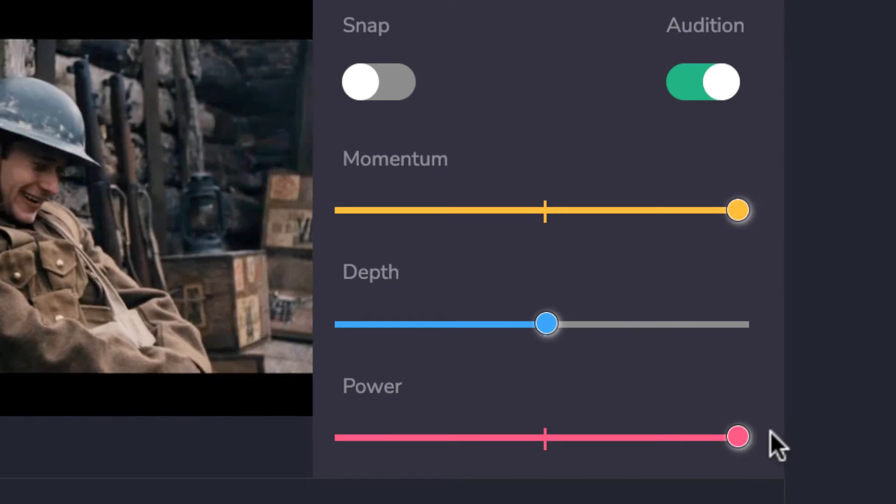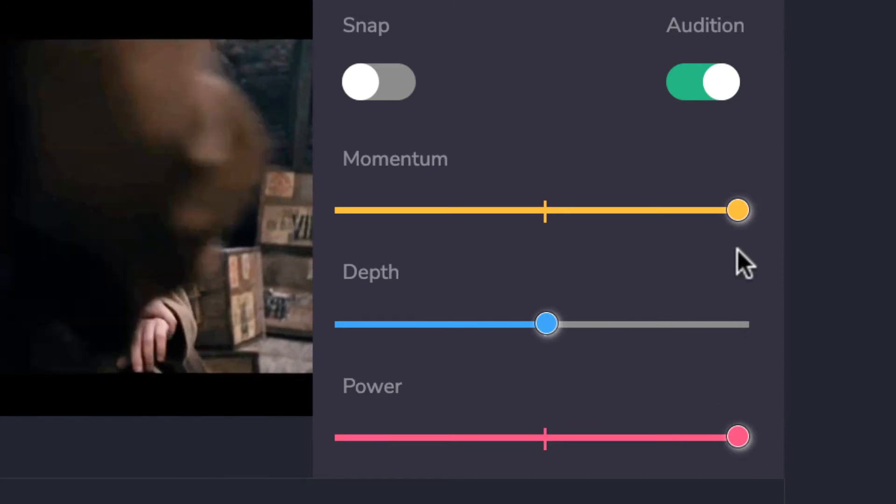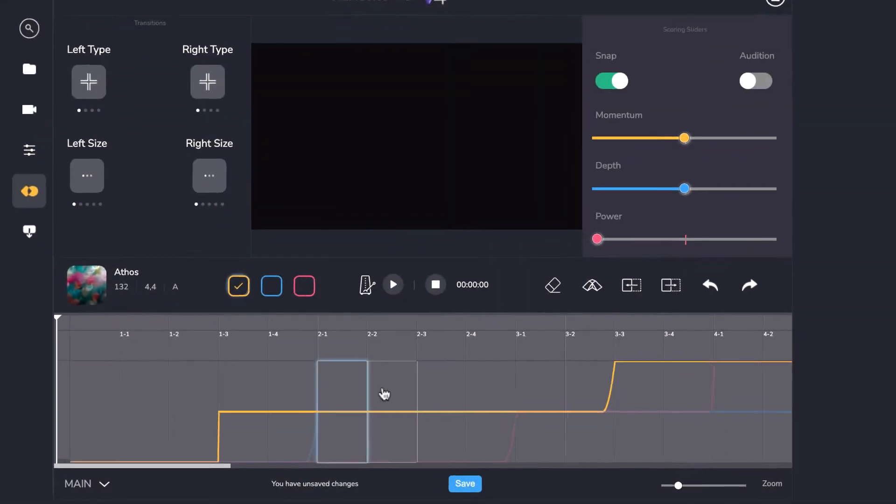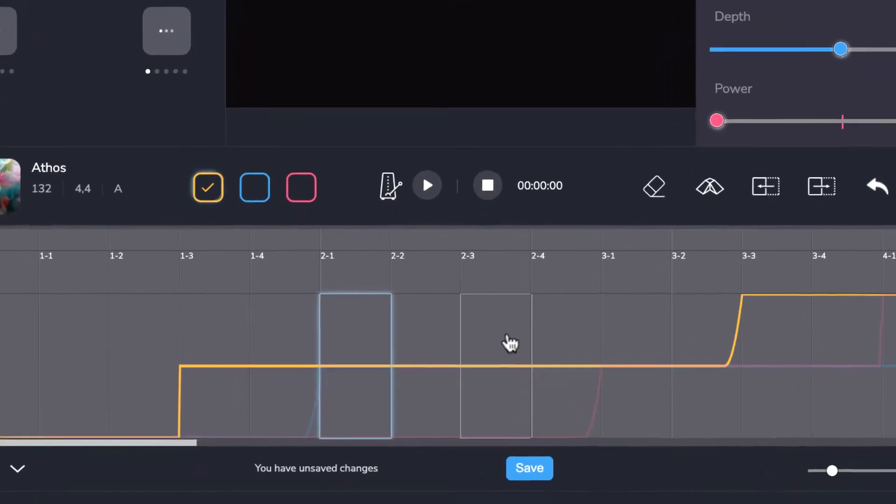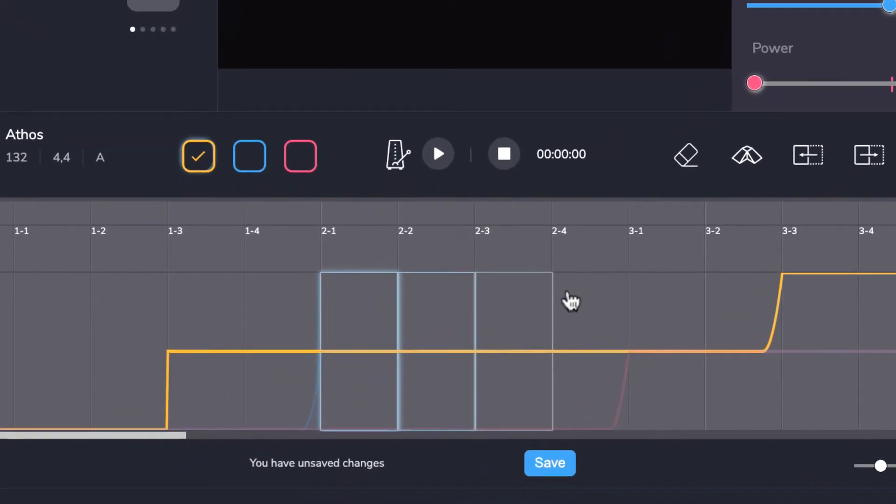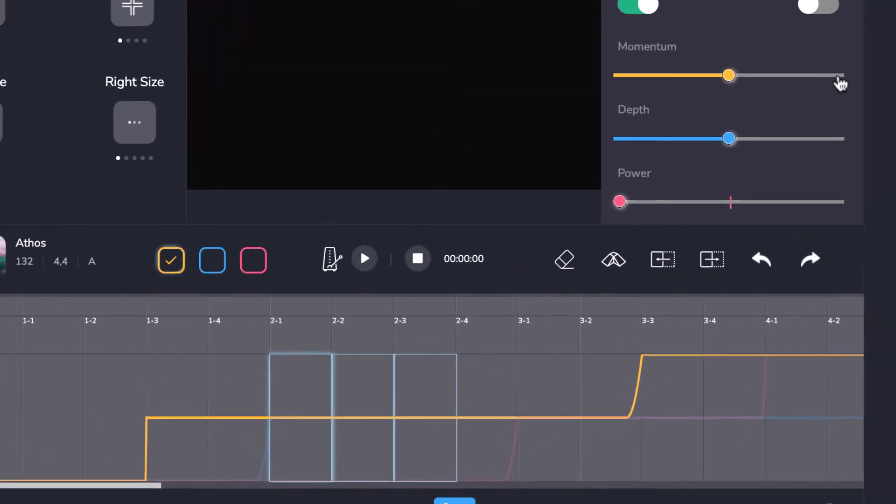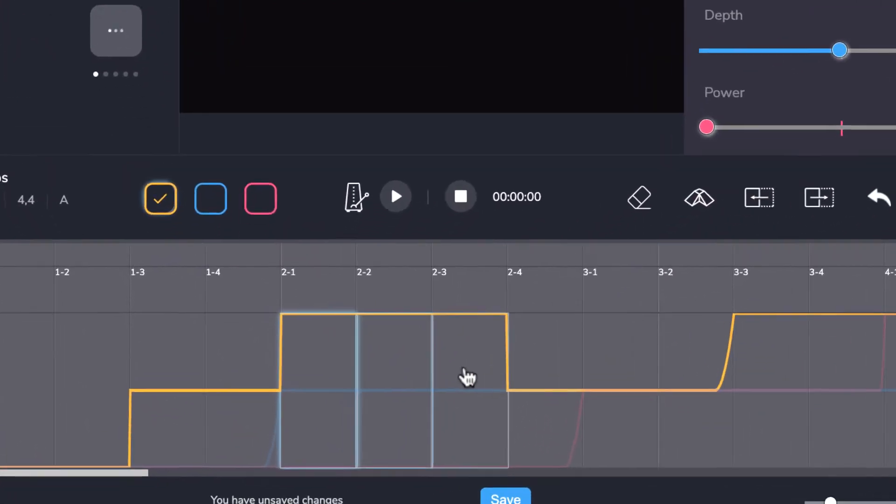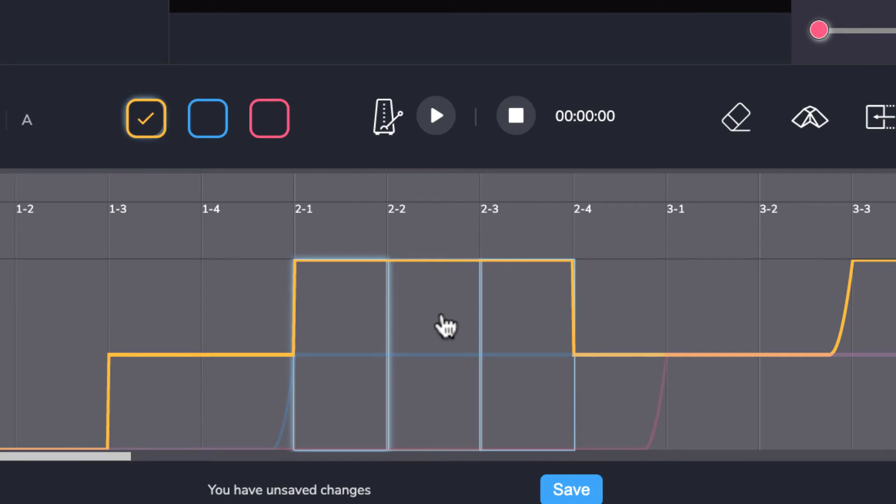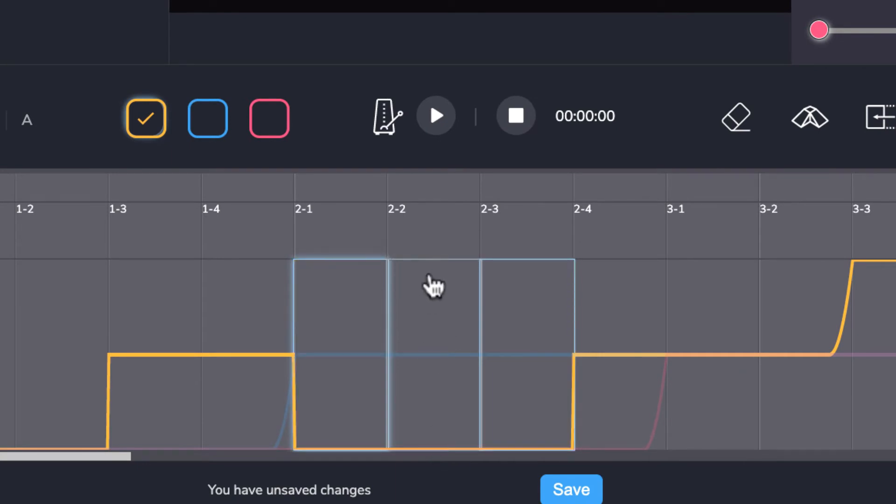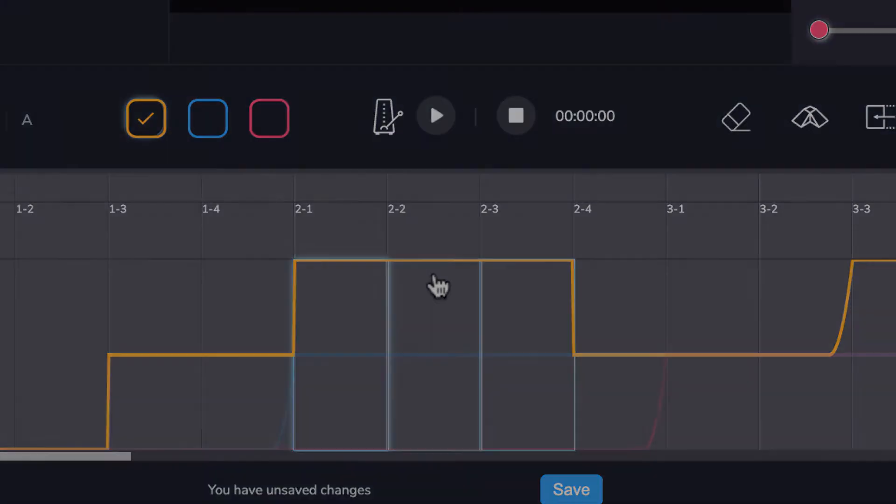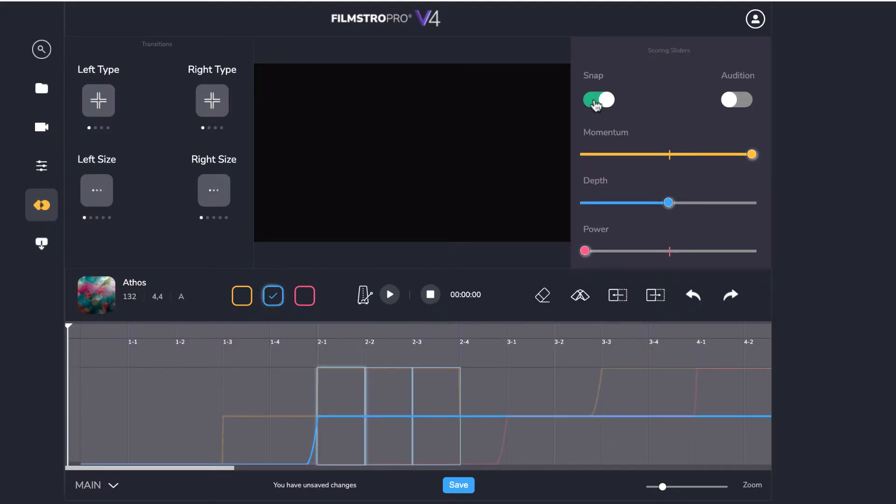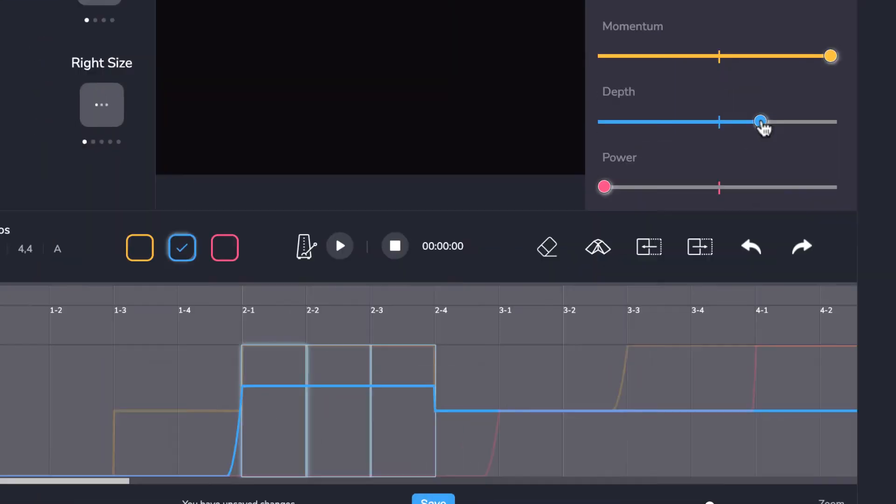To make lasting changes to the track, you first need to select an area to work with. Select single or multiple sections and then change the momentum, depth or power by either using the scoring sliders or working directly in the timeline using Option Click. For an even more bespoke setting, try switching Snap off for even more control.